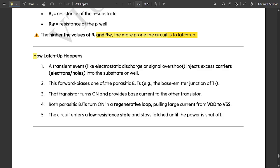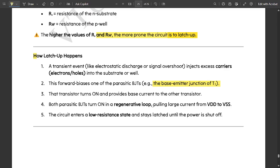First step is a transient event like electrostatic discharge or signal overshoot would be getting injected with respect to the excess carriers, electrons and holes. That depends on whether NPN and PNP transistors are getting activated at a time into the substrate or well.